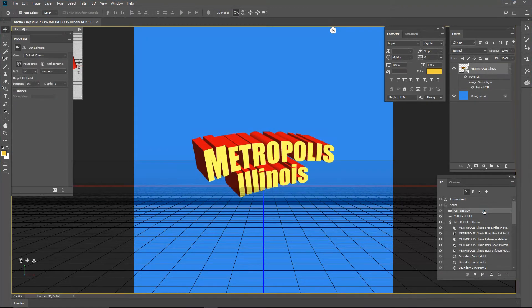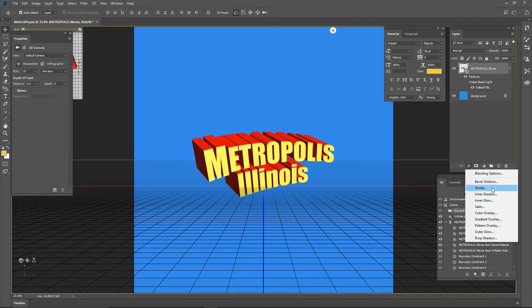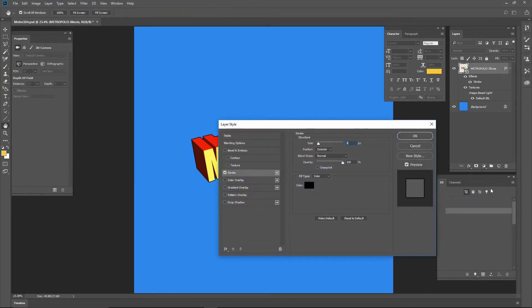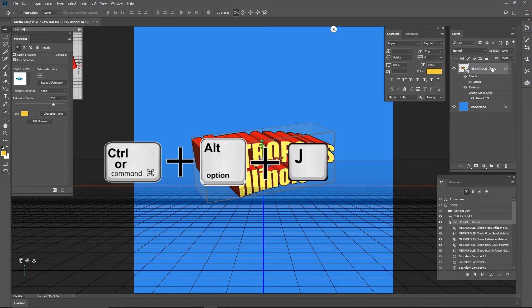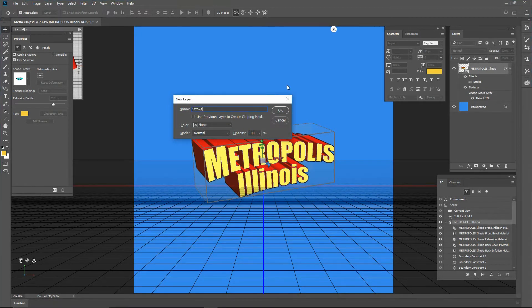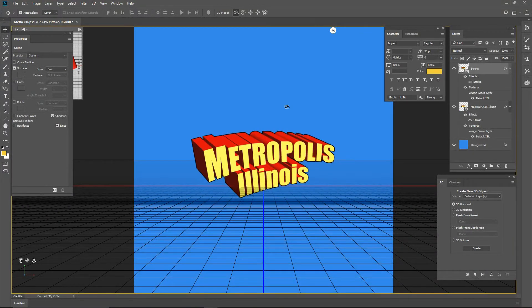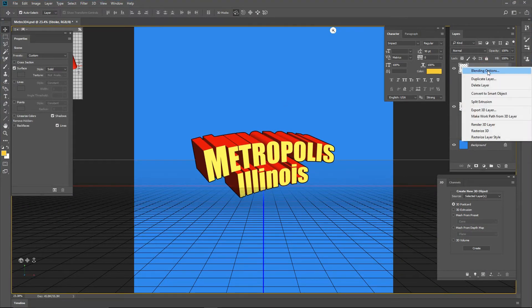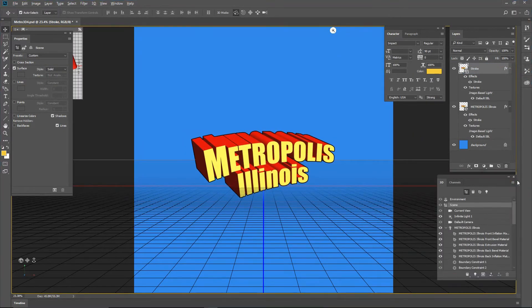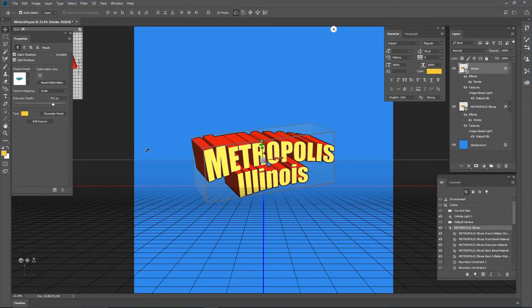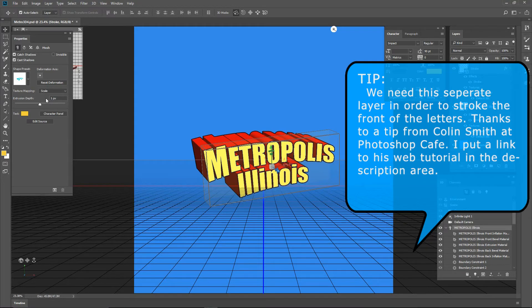Choose the current view. Add a stroke layer style to the text layer: size 8, outside, color of black. Move to the Metropolis object. Press Control Alt plus J to duplicate the text layer. Name it Stroke. Right click and choose Blending Options, then press OK. In the 3D panel, choose the Metropolis object. In the properties panel, change the extrusion depth to 1 and press Enter. This will add another stroke to the text object.